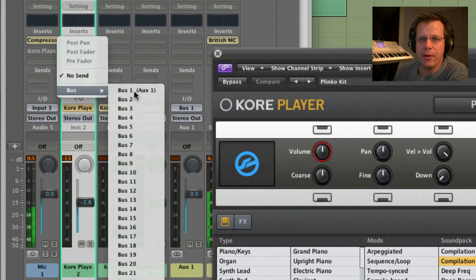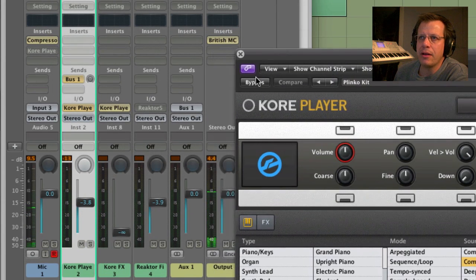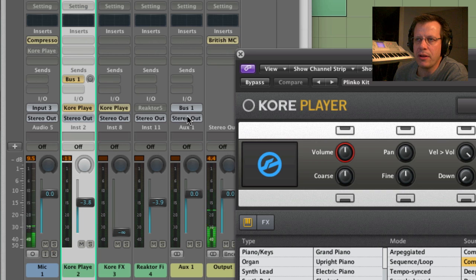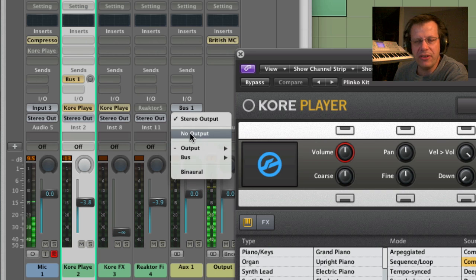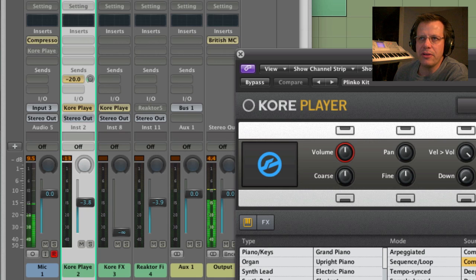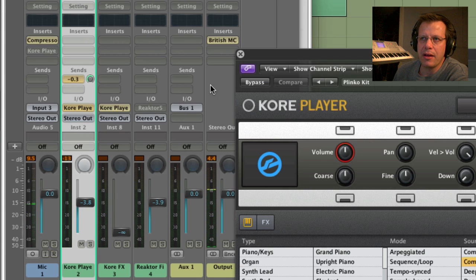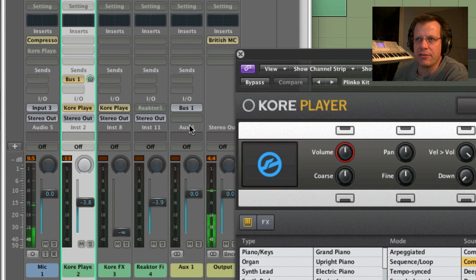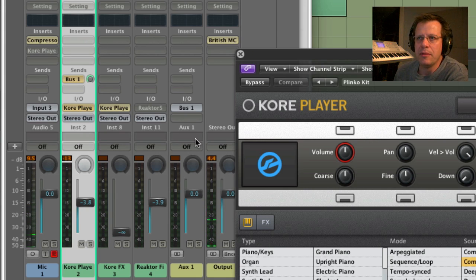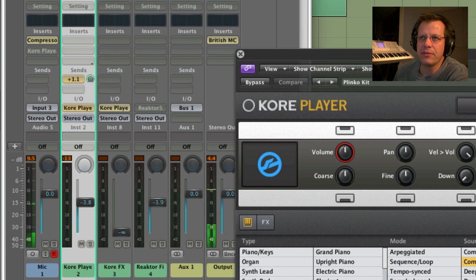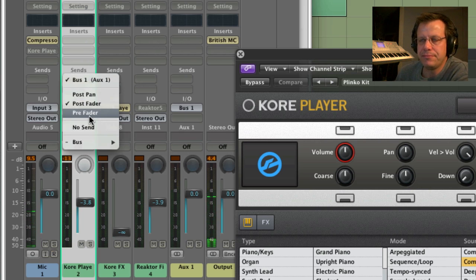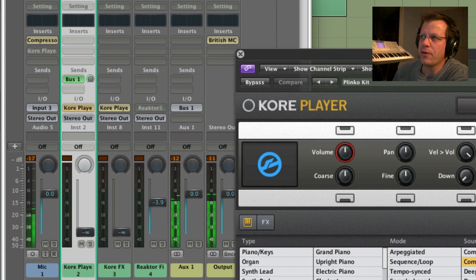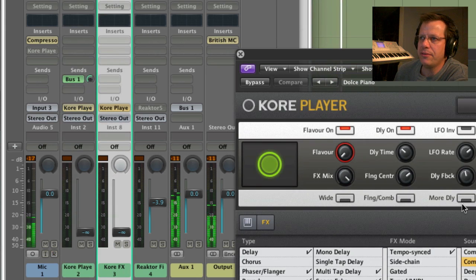I'm going to send it to bus one. And here's my bus one. My stereo output, I want to set it to no output because otherwise, if I turn this up, it's going to double the sound because it's going to be coming out the output channel too. The goal is to get a signal that comes outside of this channel and I'm going to actually set it to pre-fader.